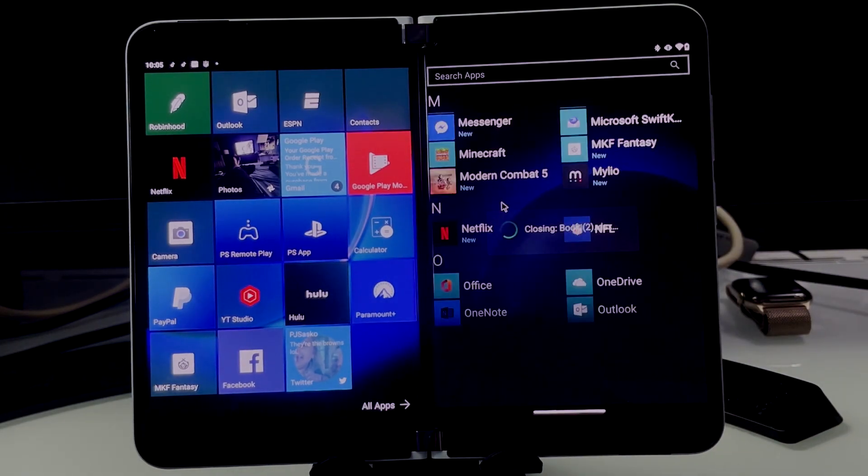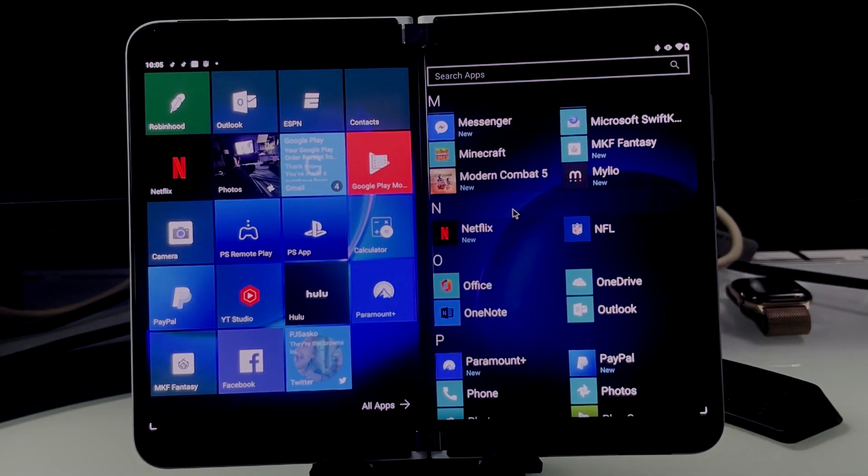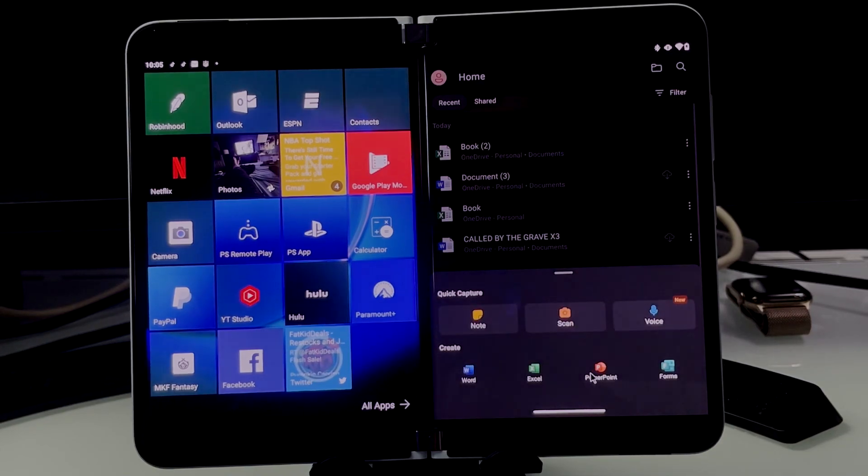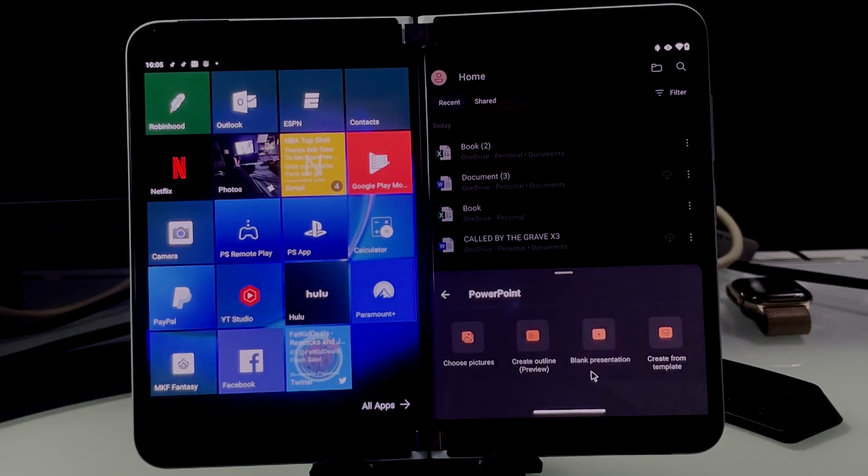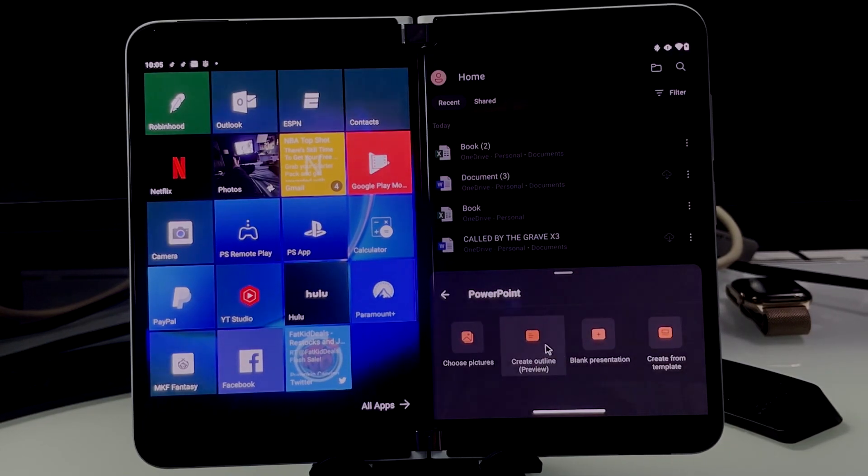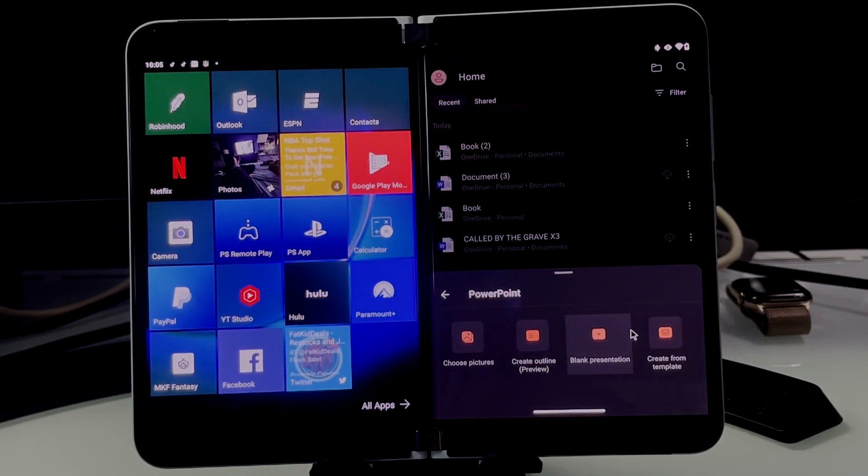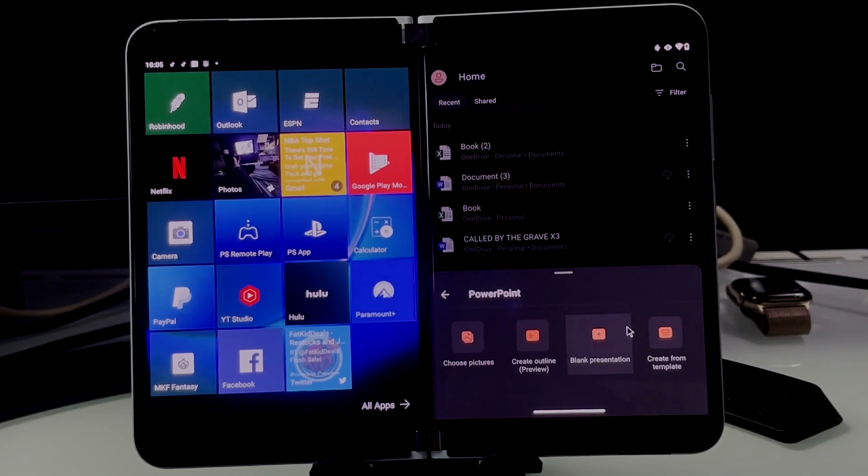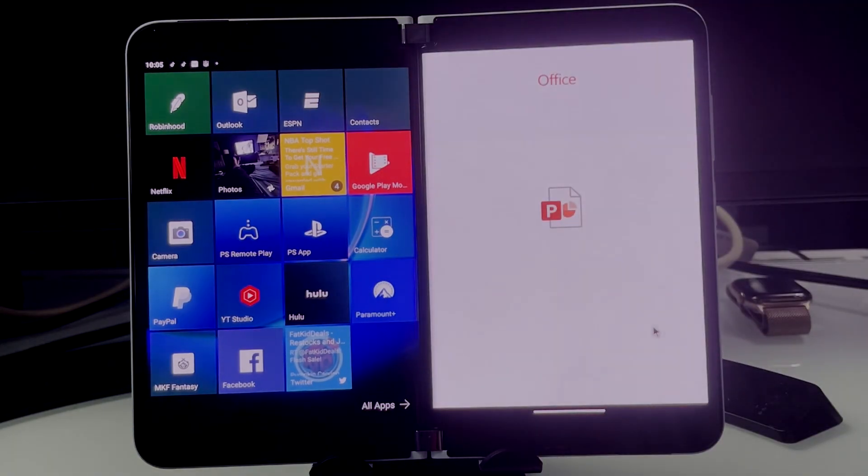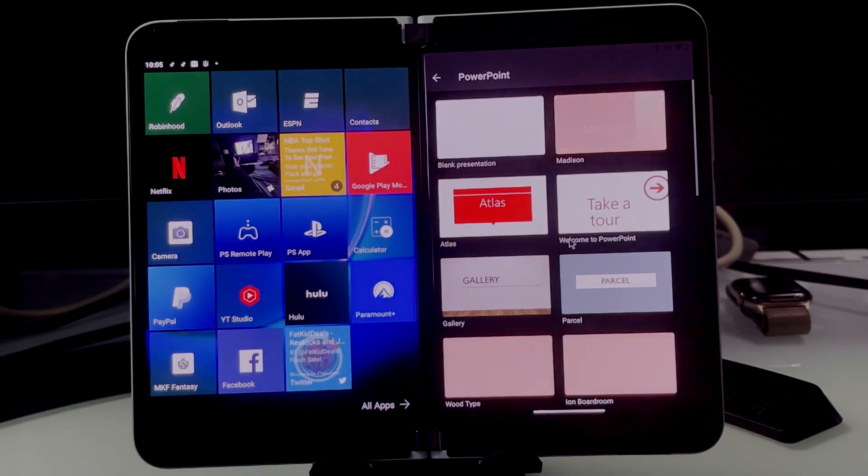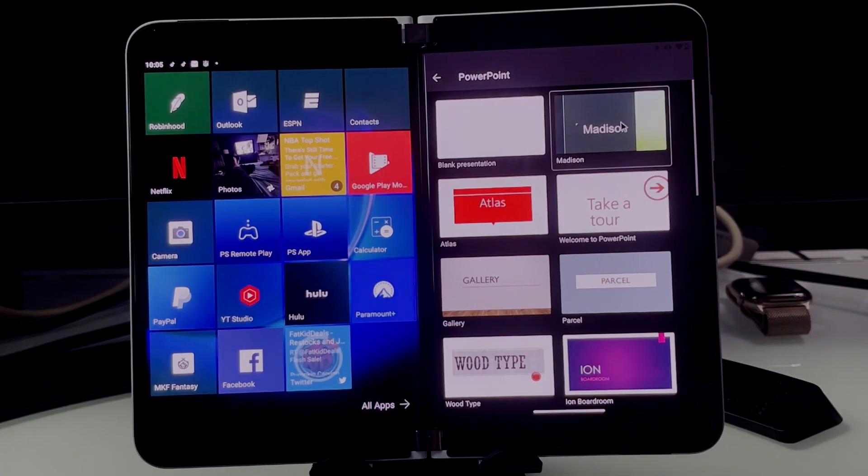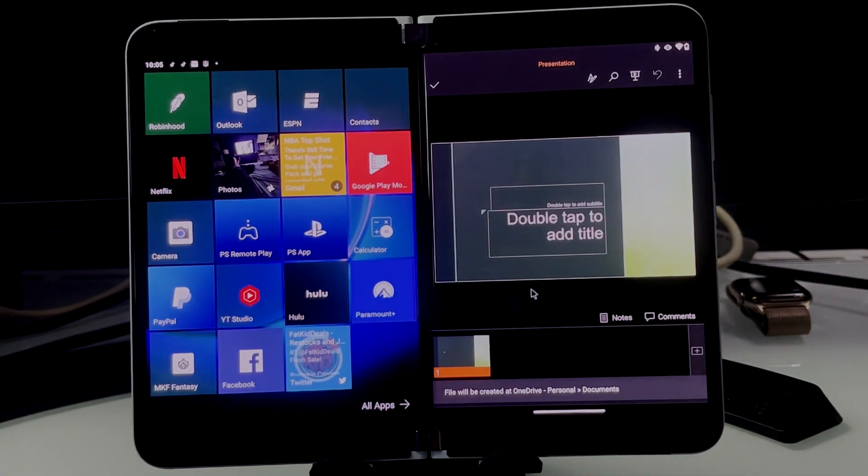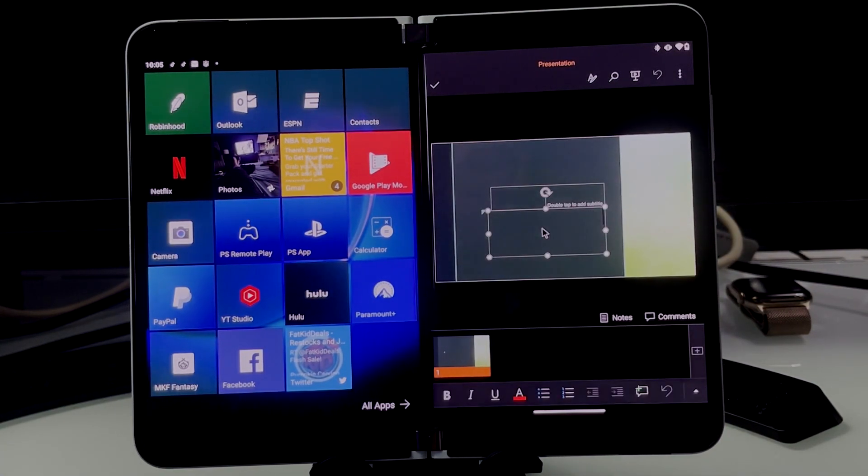Let's open up a PowerPoint document. Let's see what this looks like. Create from template. Madison. There we go. You guys can see, so easy, so simple.